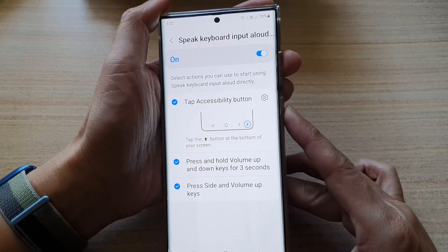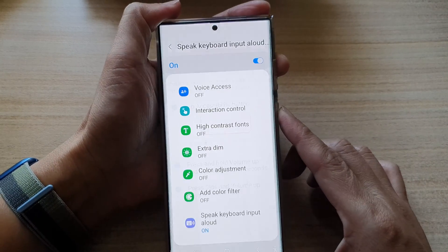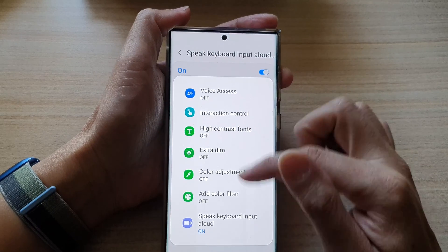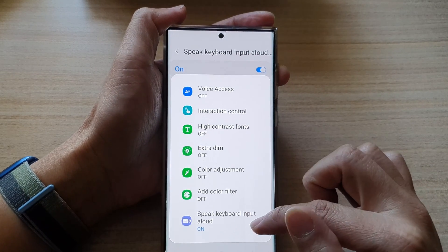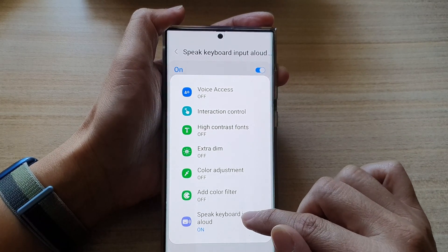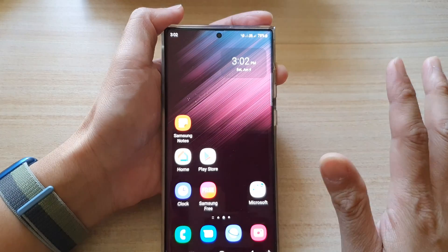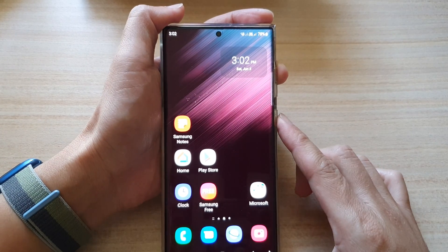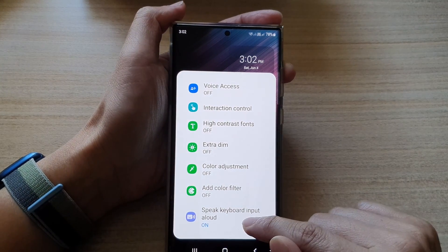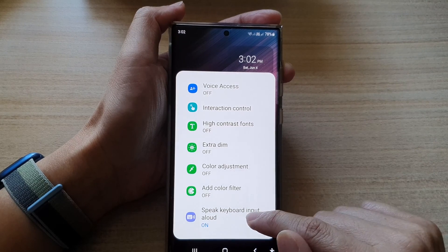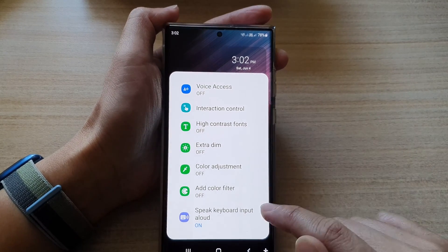Now if you have multiple shortcuts assigned to the same keys, you will have a menu. In the menu, you can tap on the shortcut. So it doesn't matter which screen you are on — you can just press on the shortcuts and access them using the shortcut key combination.